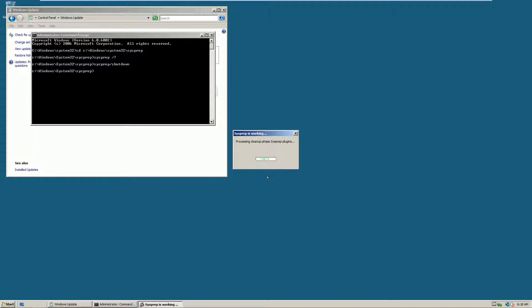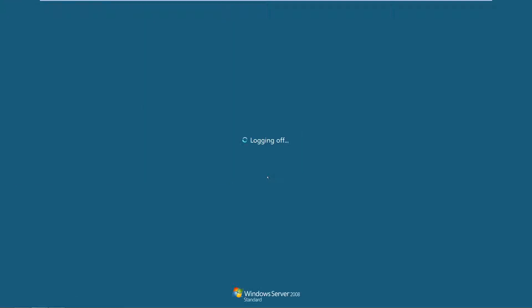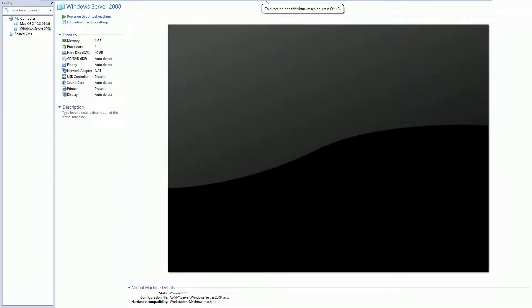Sysprep doesn't normally take too long. Because of the shutdown option selected, it will shut down the VM almost immediately. And that's it. We're done with sysprep.